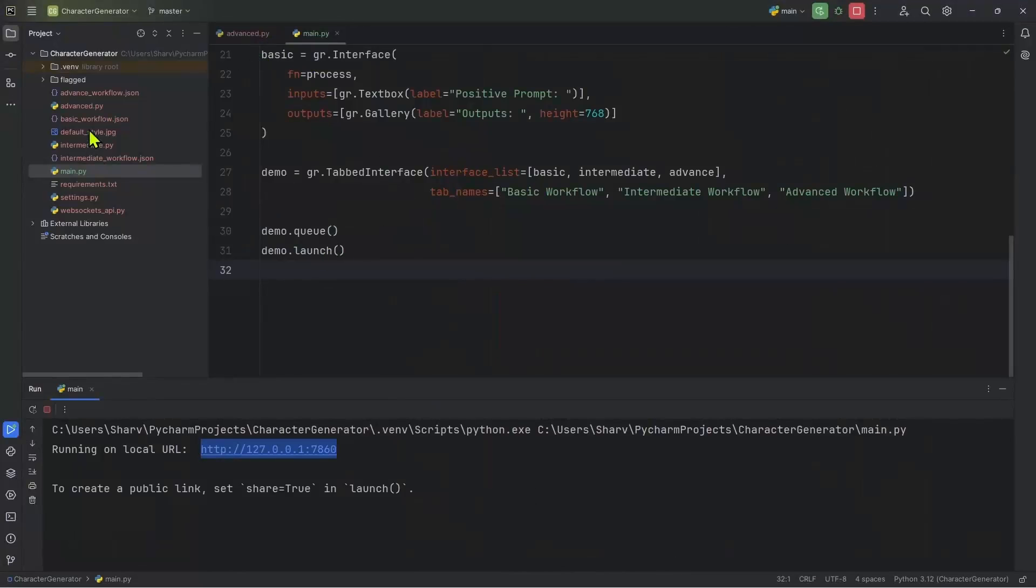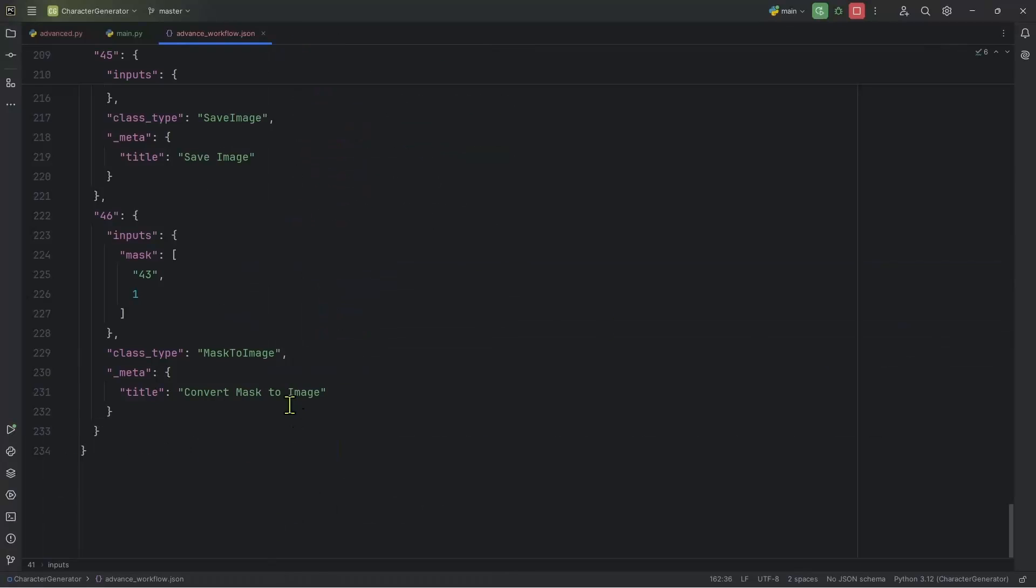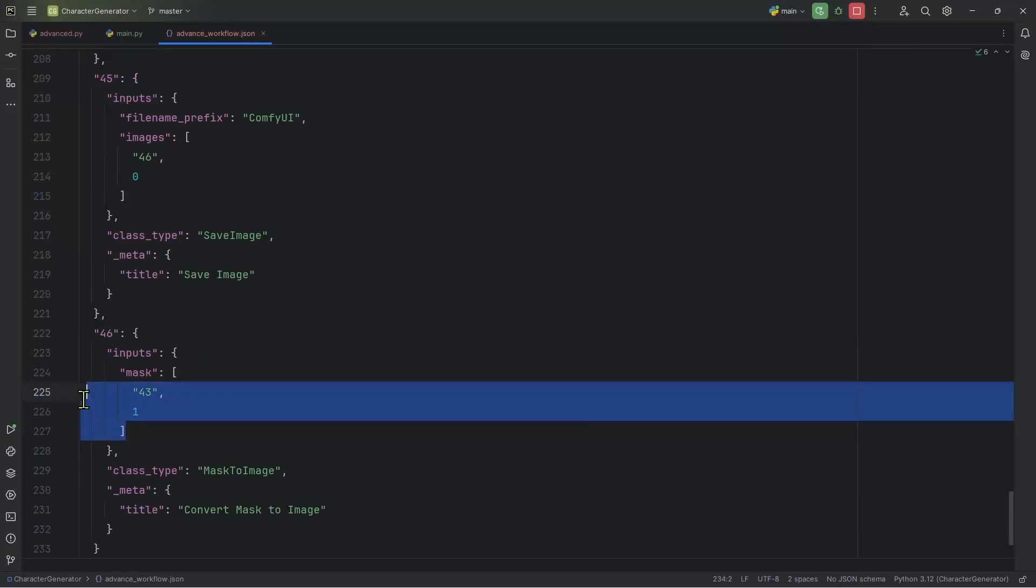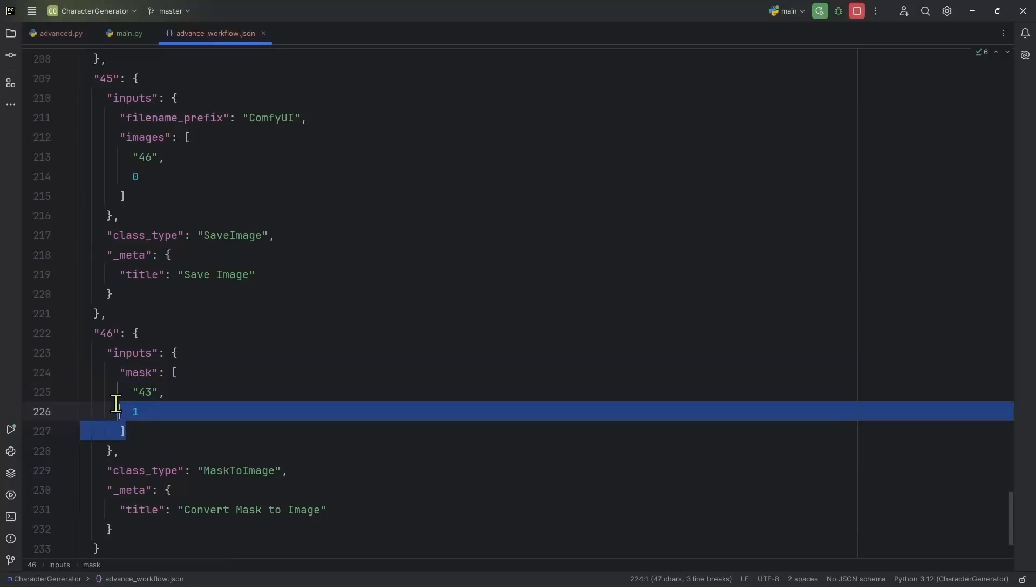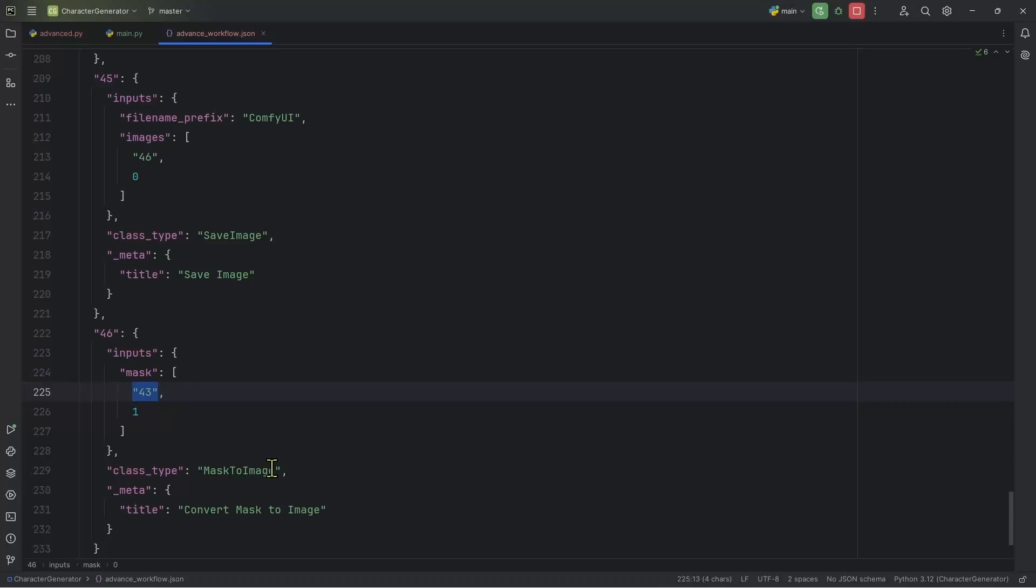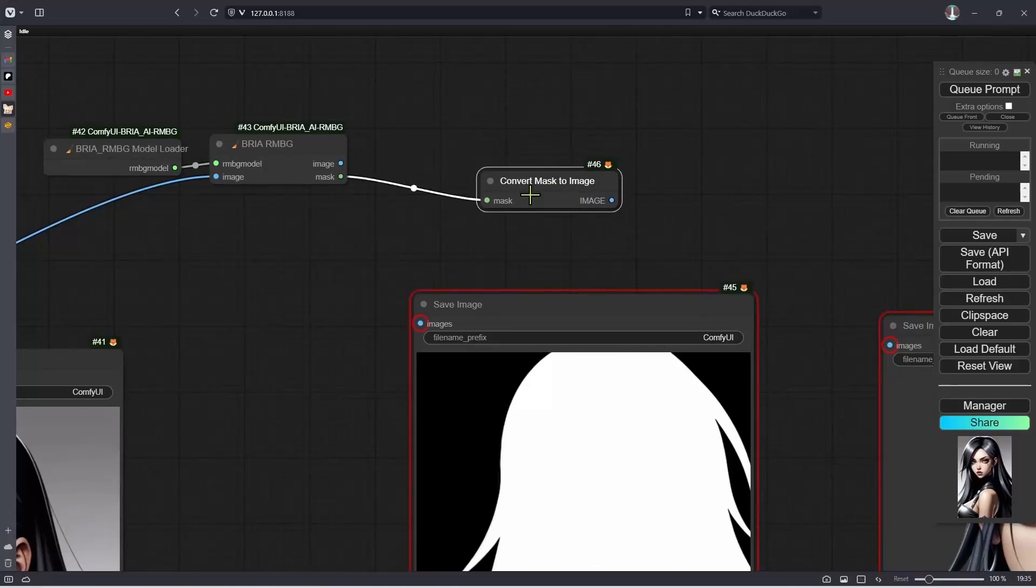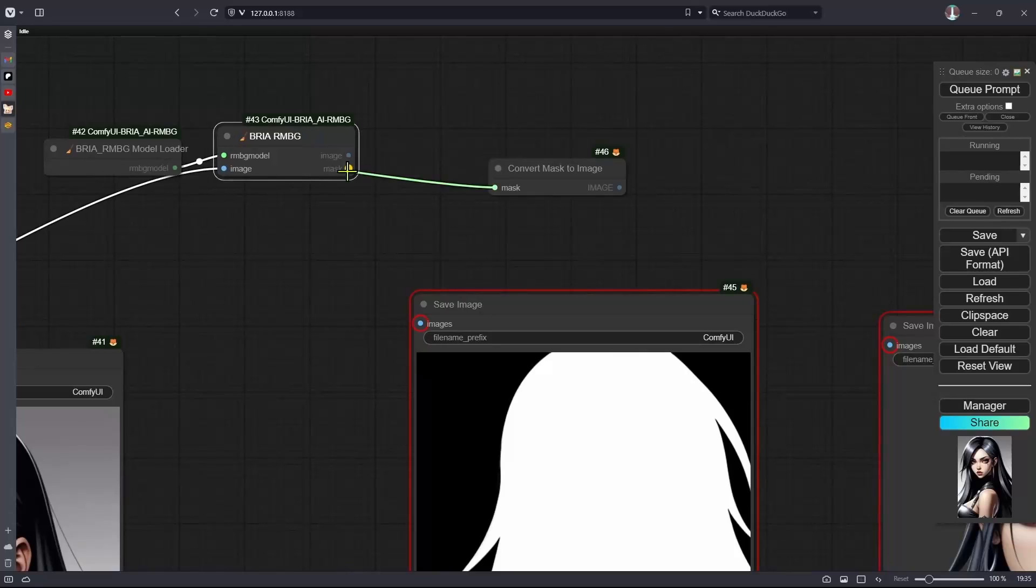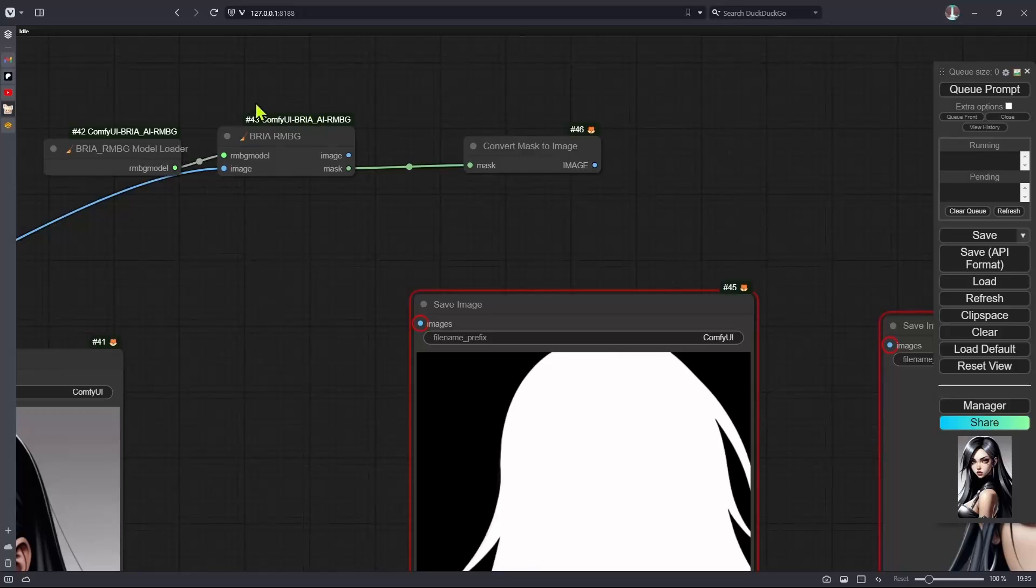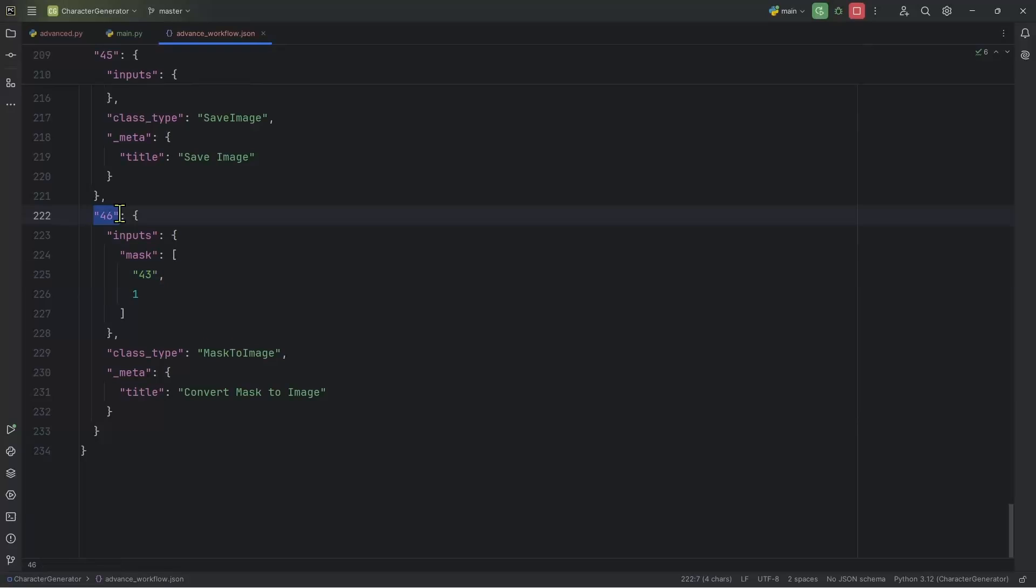So let's go back to the advanced underscore workflow dot JSON. And let's go all the way down, we can see that we have this mask to image. And this mask to image node, it's connected to this section here is the connection, it's connected by a mask to a node of ID 43. So going back to ComfyUI, we have this mask to image, this one is connected to this node by this mask here. So 46 is connected to 43 with this mask. And this is what we are seeing here. So node 46 is connected to 43 by the mask here.